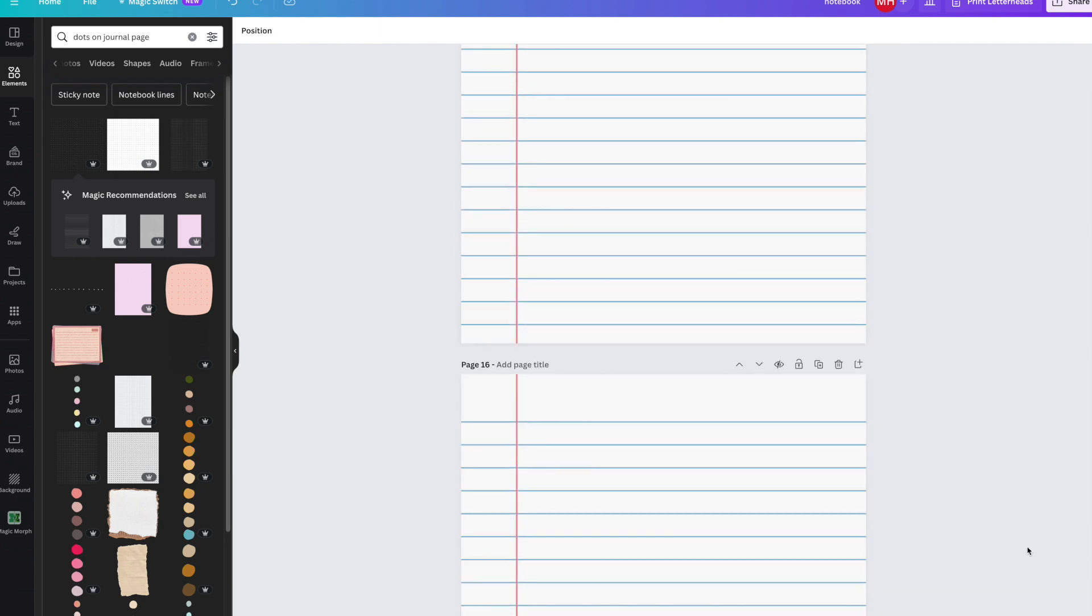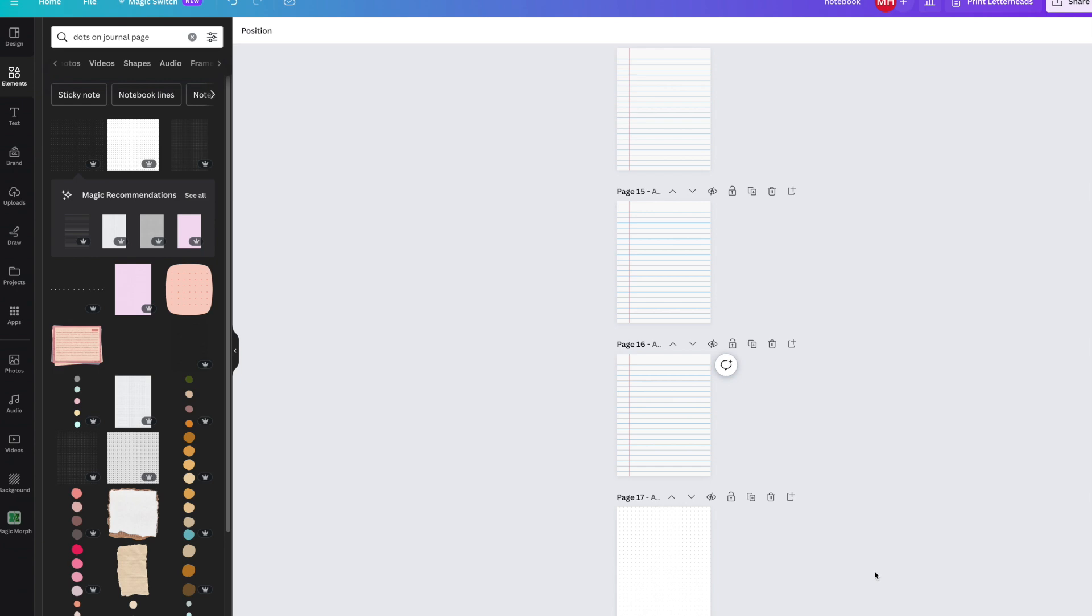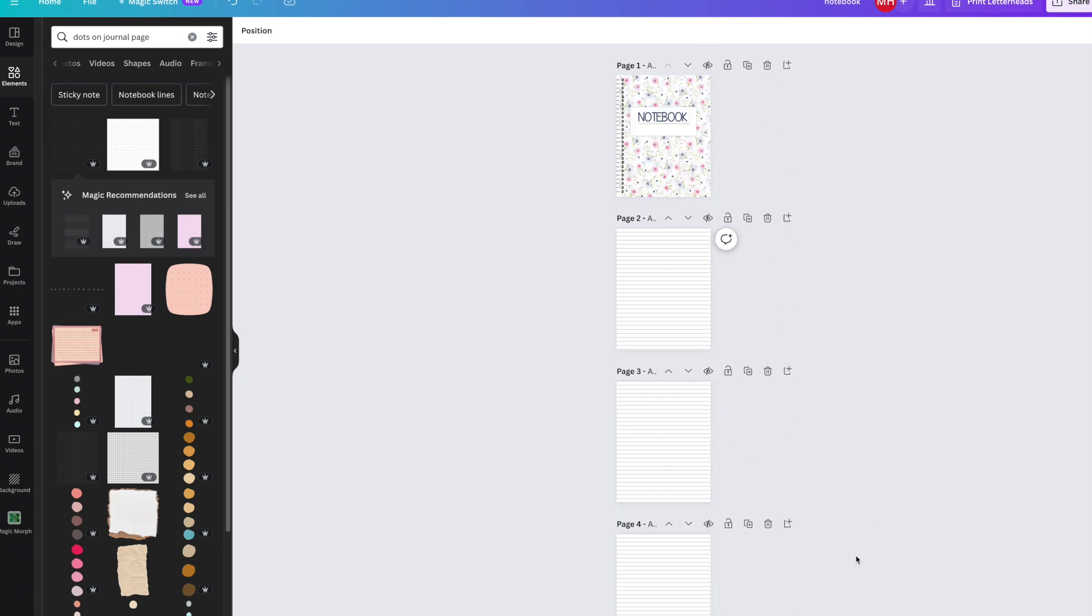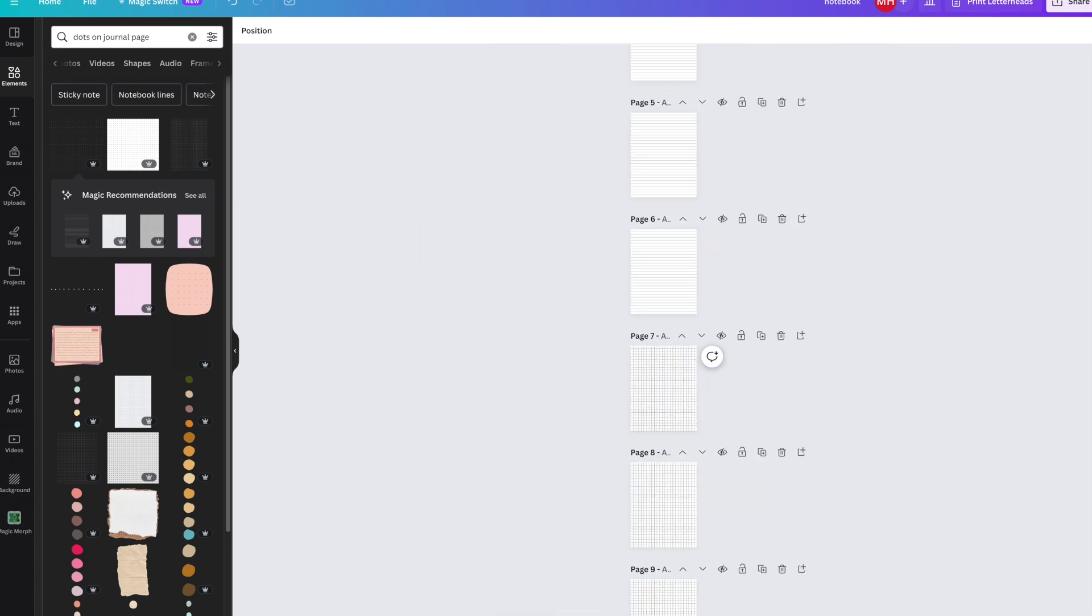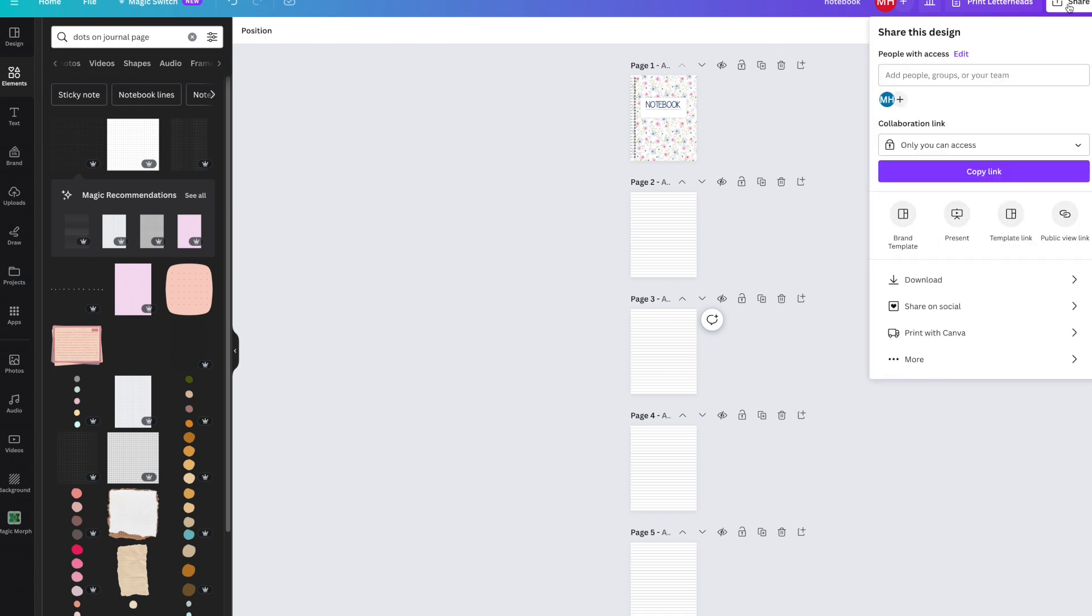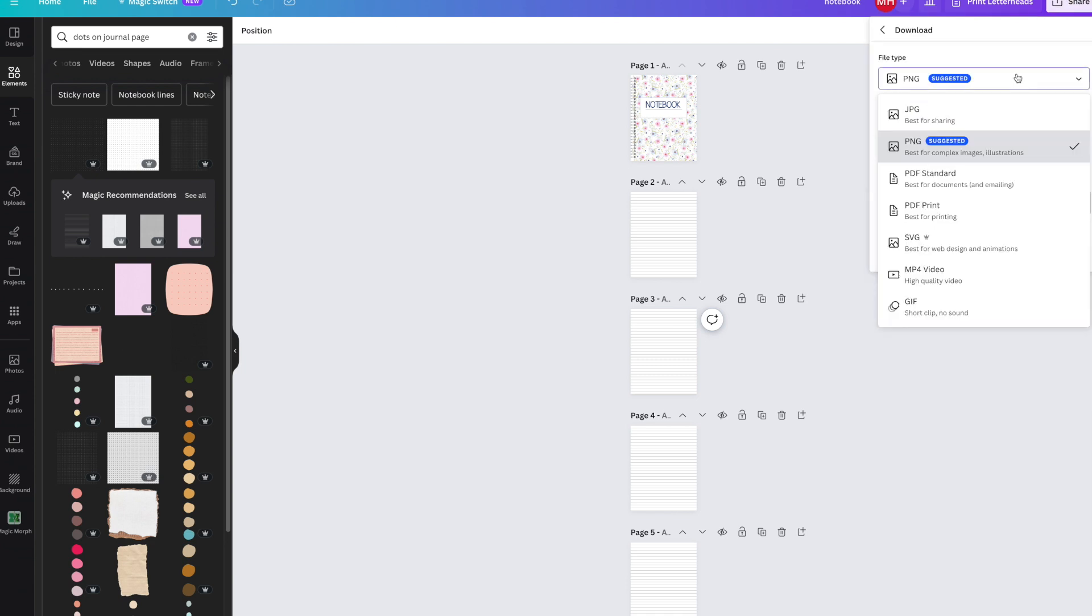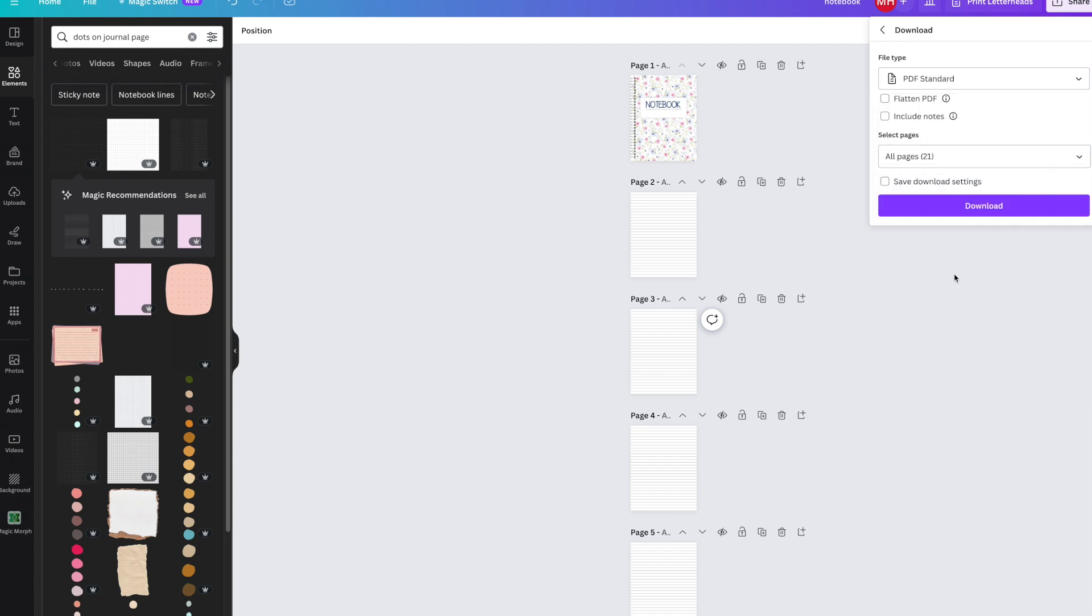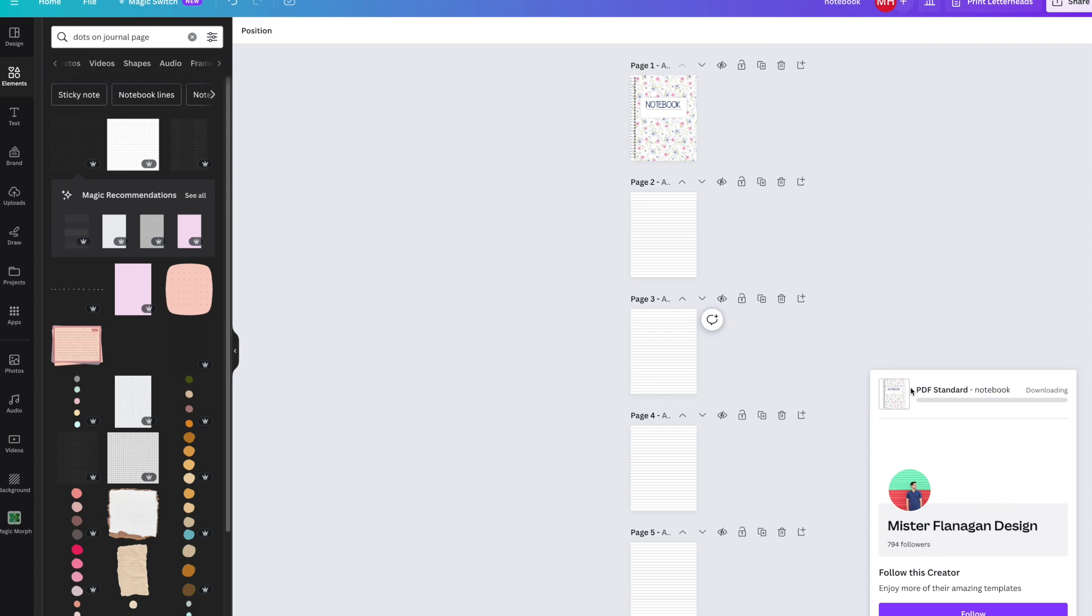So I have my pages. I'm just going to show you what they look like. Now I'm going to go up to Share and go to Download. Then I'm going to go to PDF, either print or standard. I'm just going to go standard because it's going on an iPad and I'm not printing it. Let's download that.